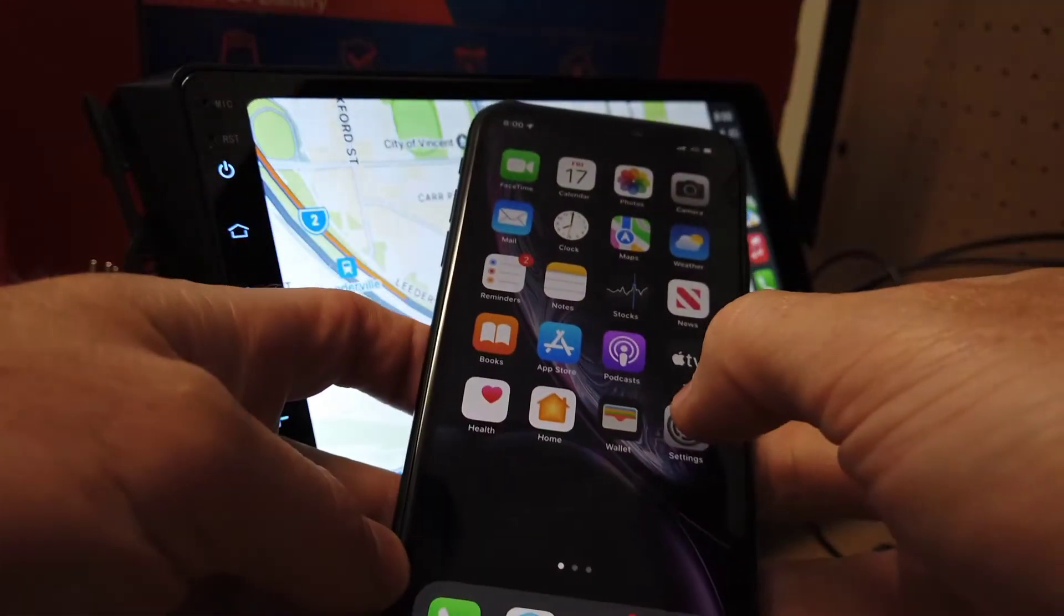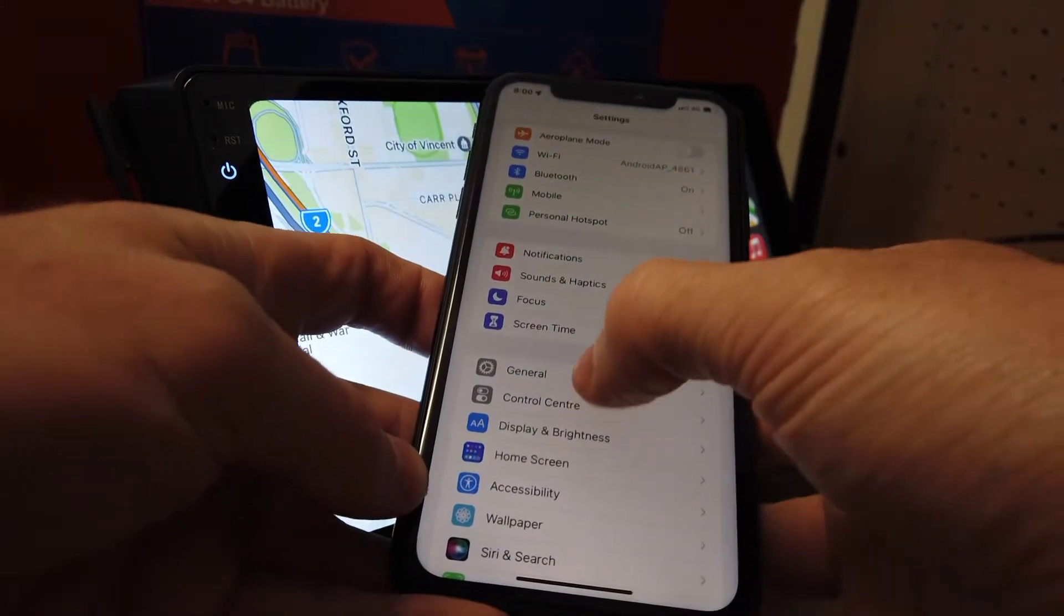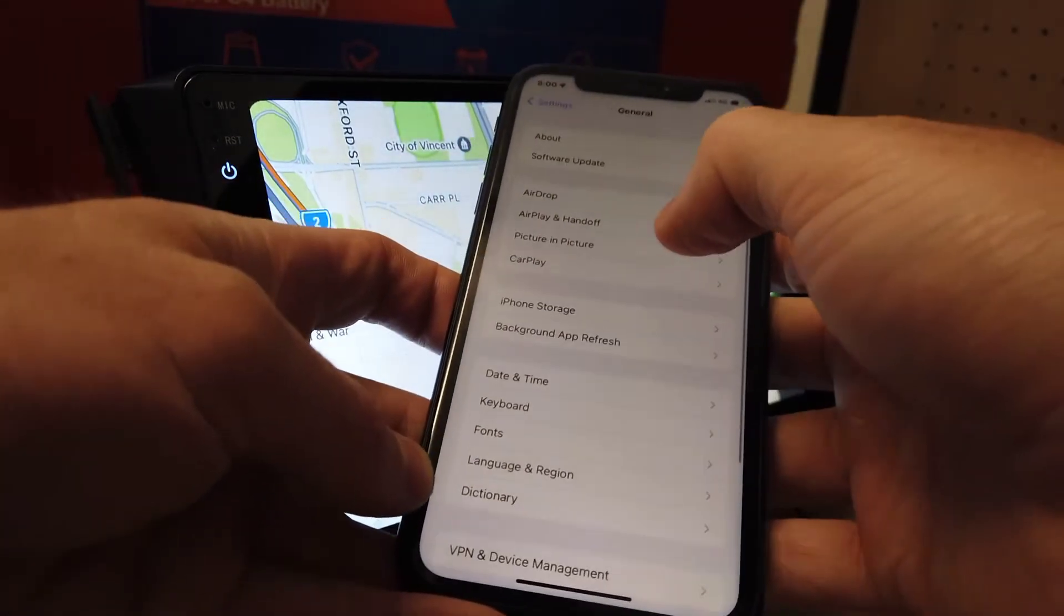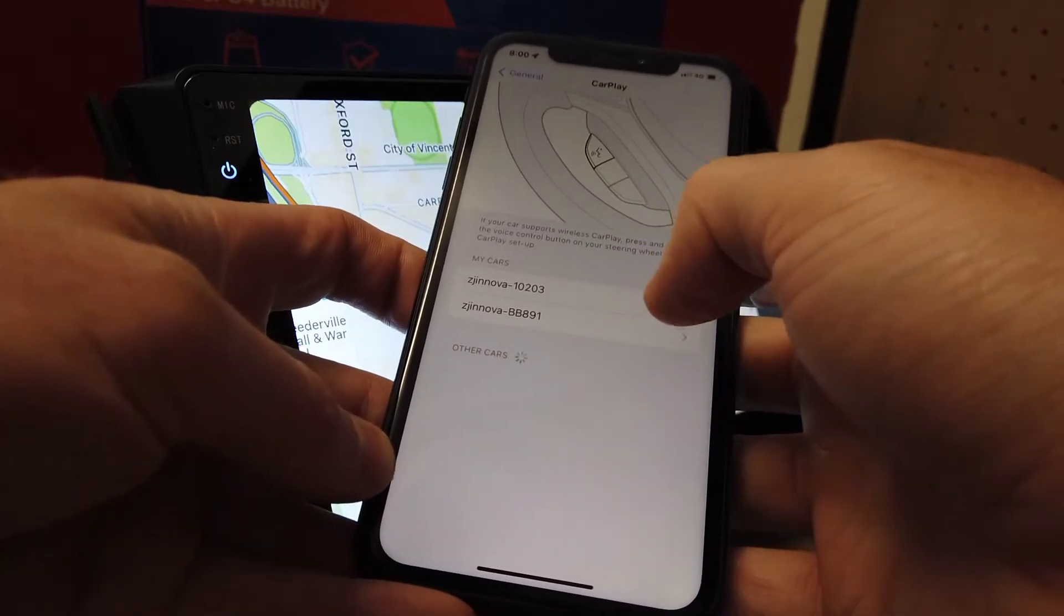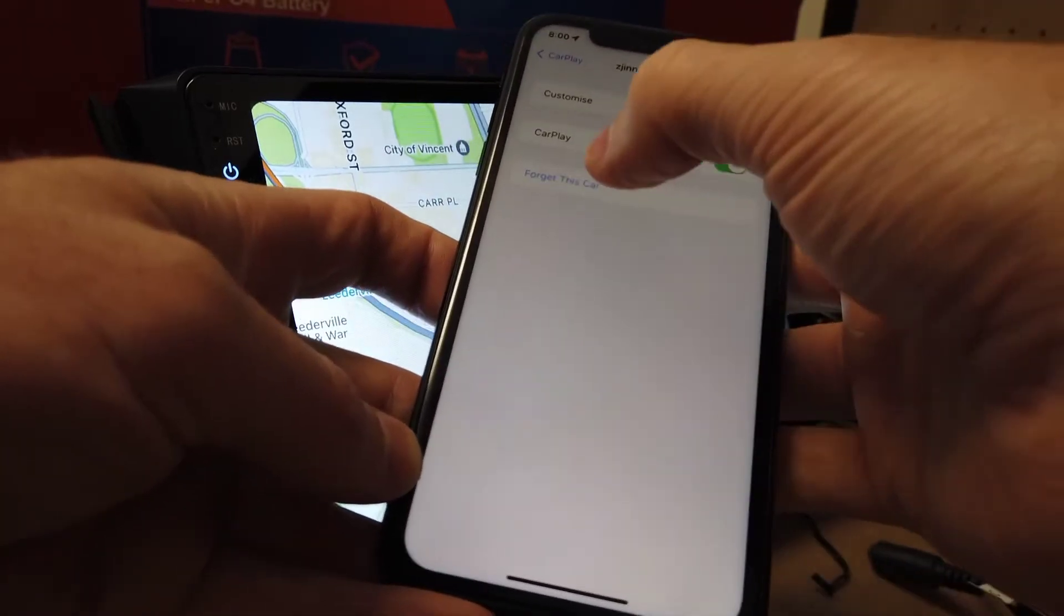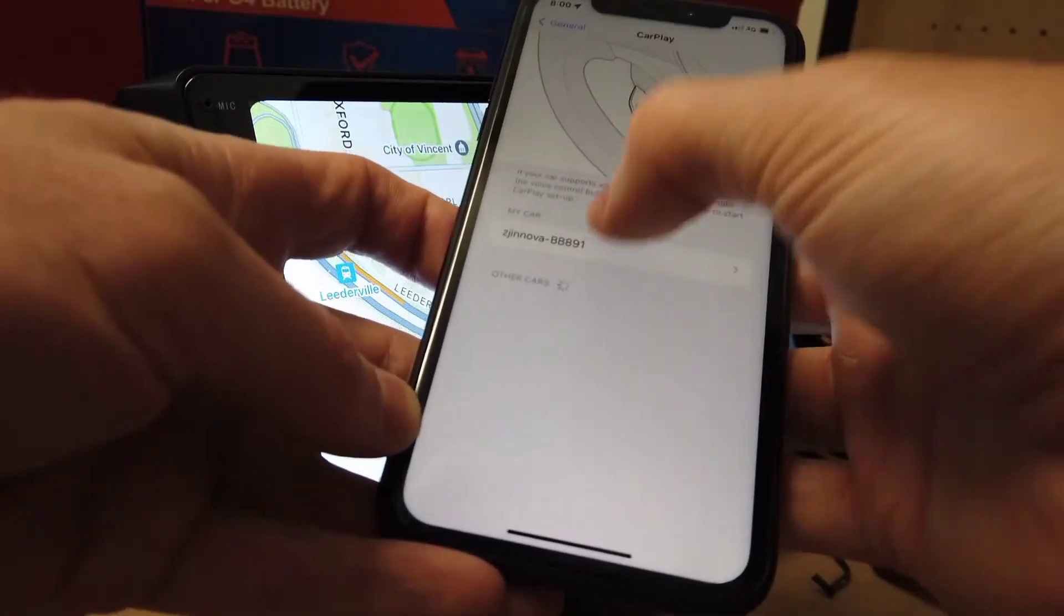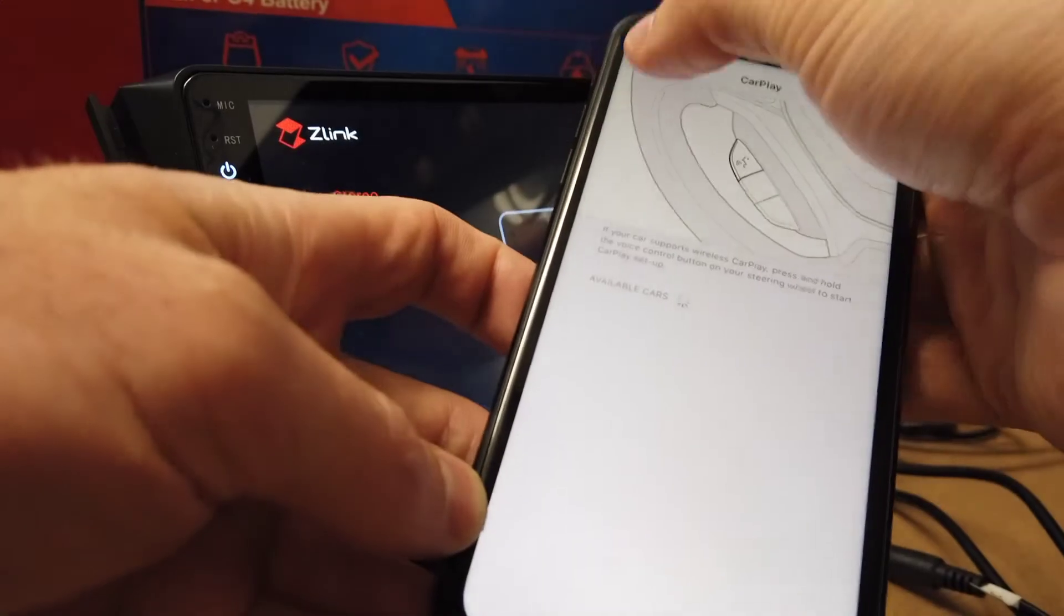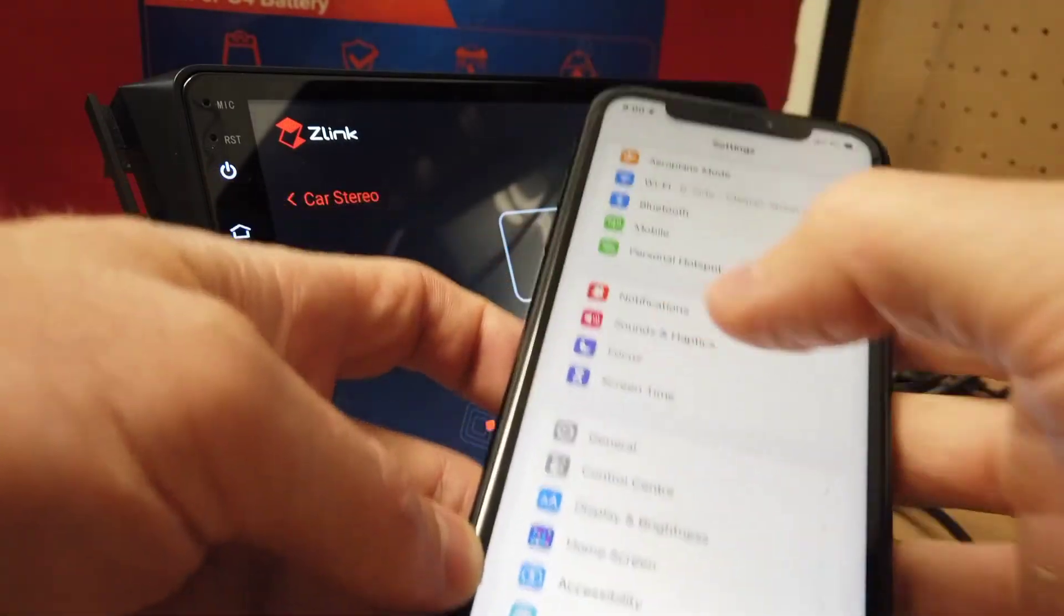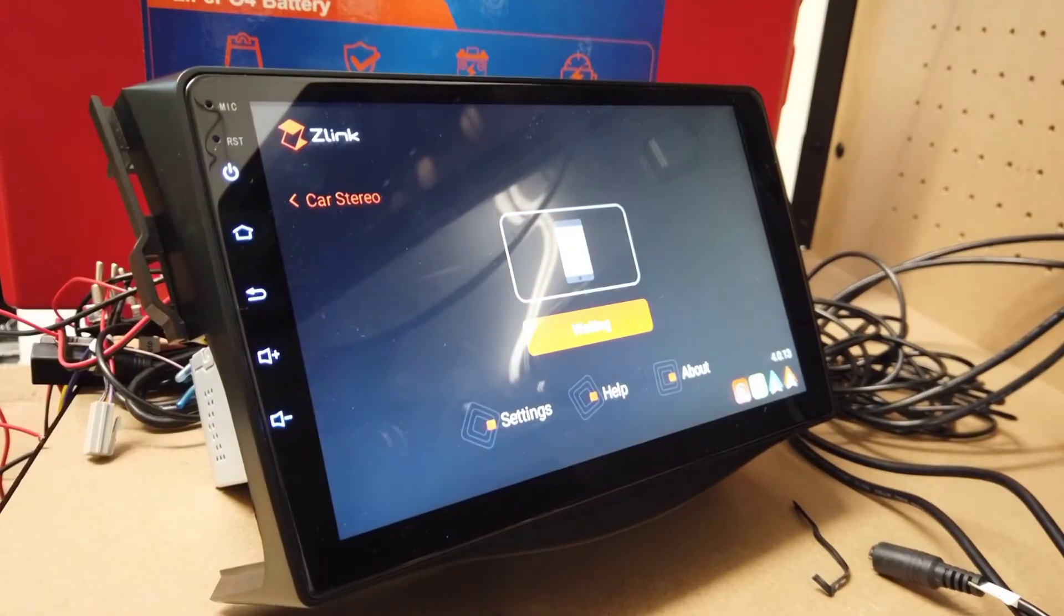Next thing we're going to go into your phone, into your iPhone here. Go into Settings, into General, into CarPlay and just forget the car. I've got two connected here so I'm going to forget both. That's been forgotten and you can see that CarPlay has gone away now.